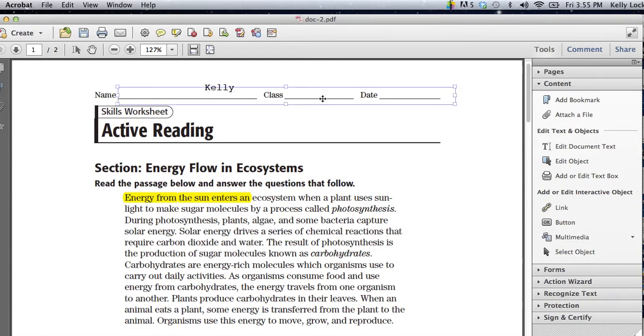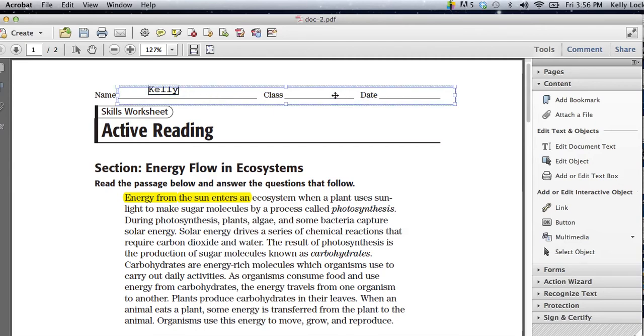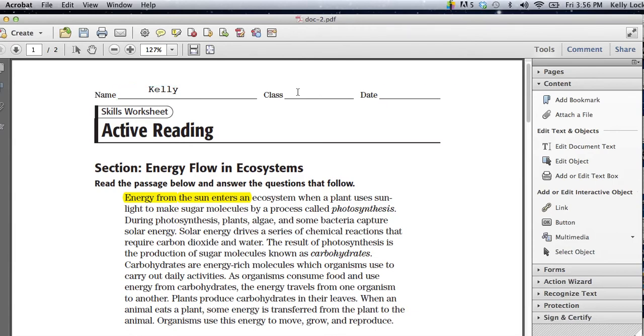I can put my class. I can go ahead and tab over to my class. Move this over here so it's a little bit more centered. And maybe I want to type that we're in R3 and the date is 10-12.